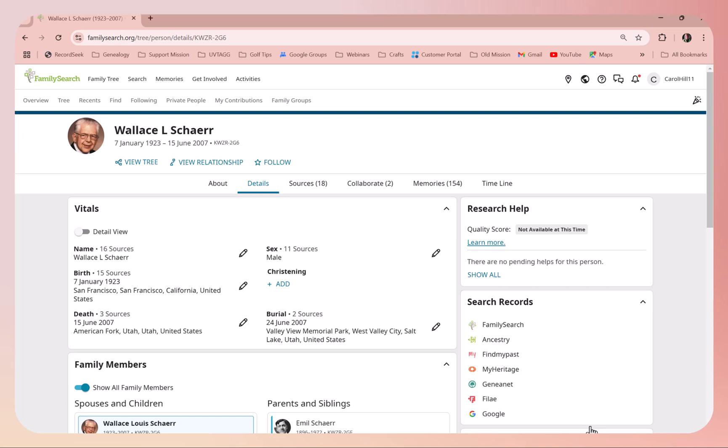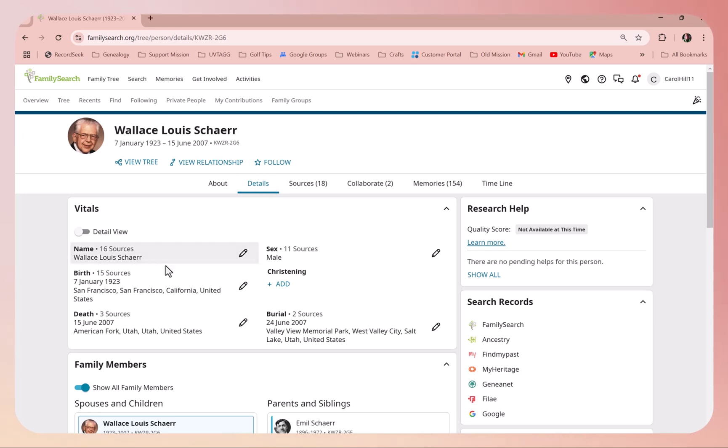As you can see here, it's changed. Now Wallace Louis Sher, and then also right here is his full name.